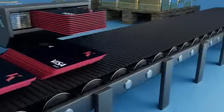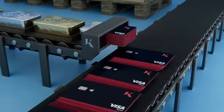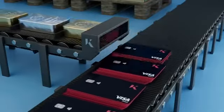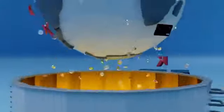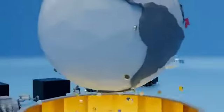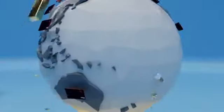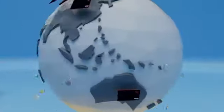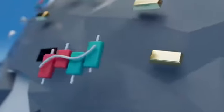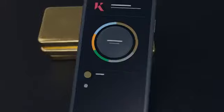All the while earning a passive yield. Anytime Kinesis Gold or Silver is bought, traded or spent with Kinesis anywhere in the world by anyone, a percentage is paid into your account each month.